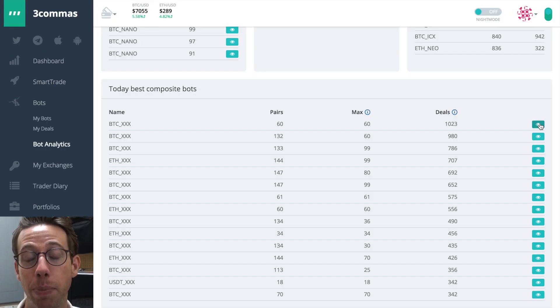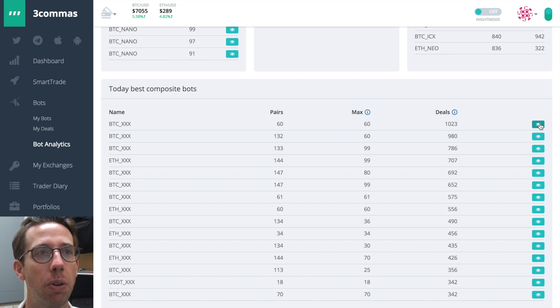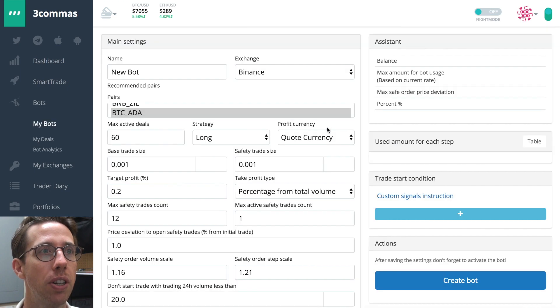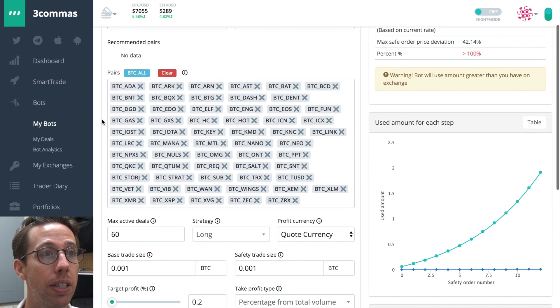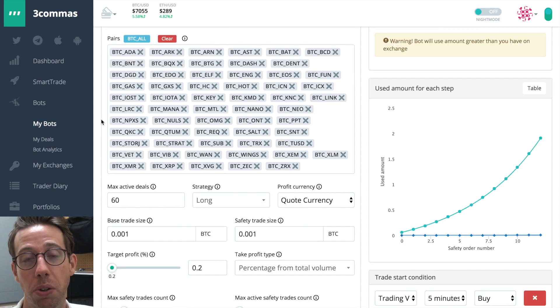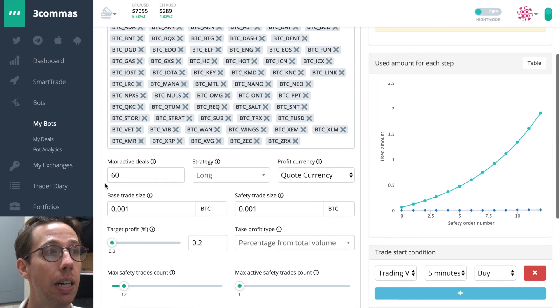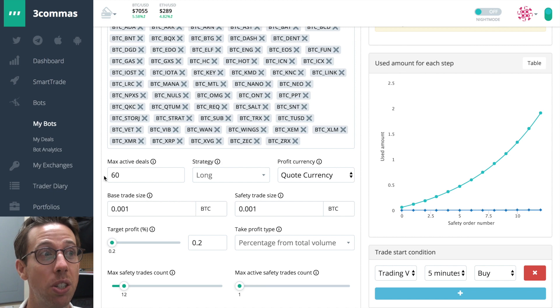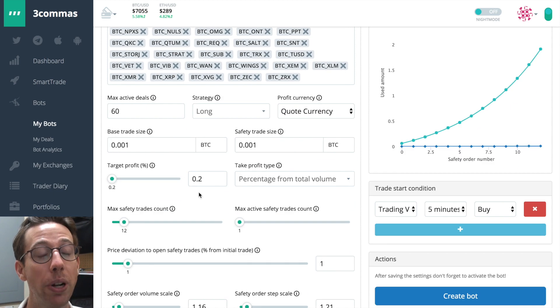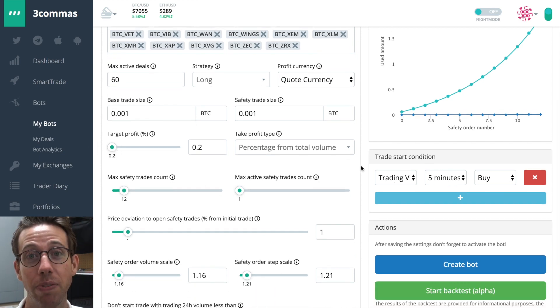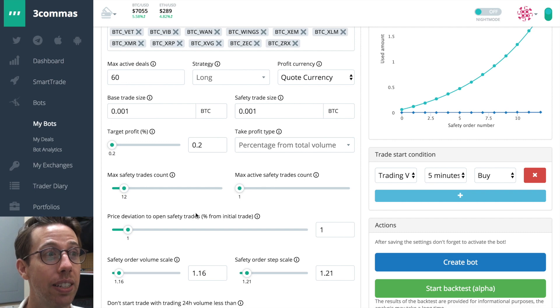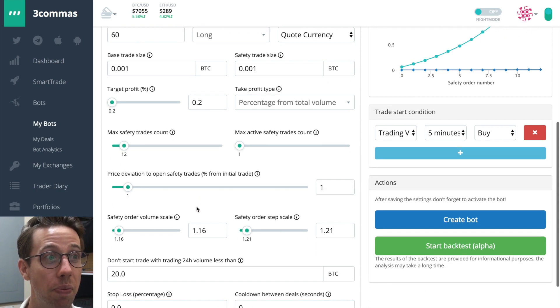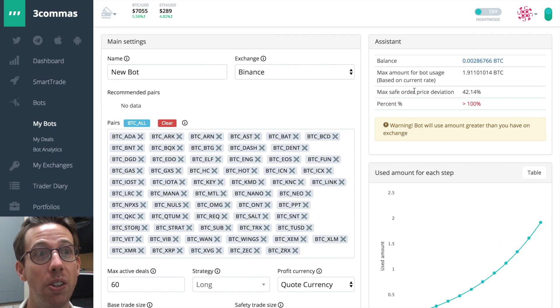Let's take a look at a composite bot. We're just going to choose the top one just to see what's going on here. So there are 60 coins here, not all of them, but there are 60 coins that this user thought was the best. Max active deals, 60. So it's looking at everything and it's just going to take 0.2% profit. So I think that's the minimum profit. It's looking at a five minute trading view signal to buy and yeah, this looks great.